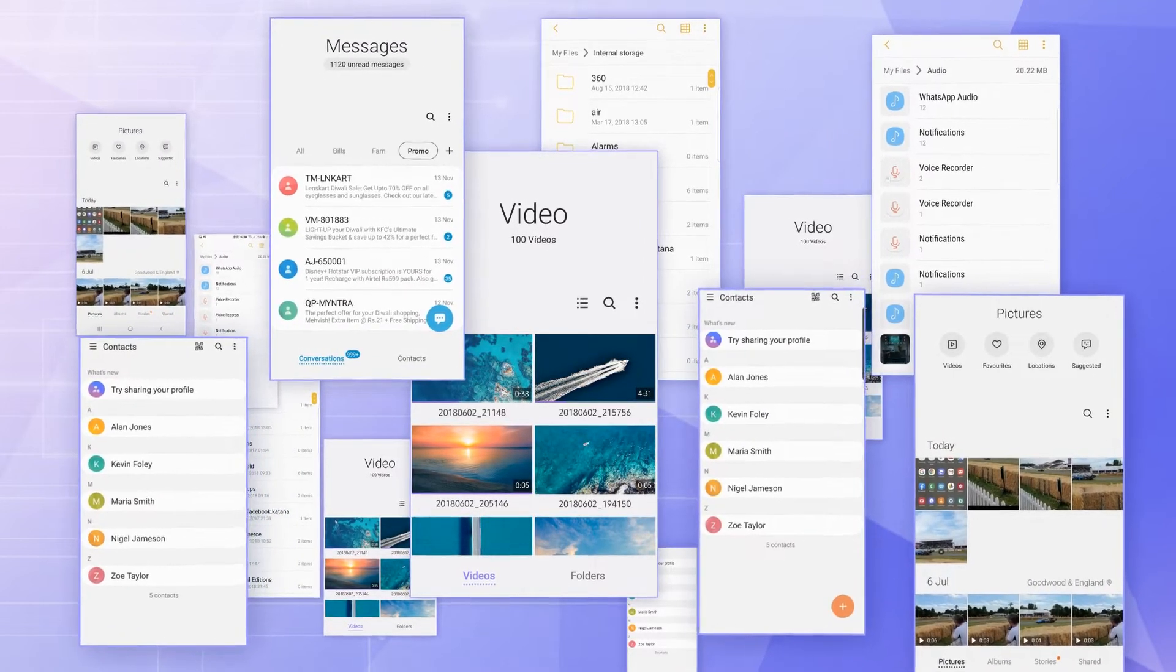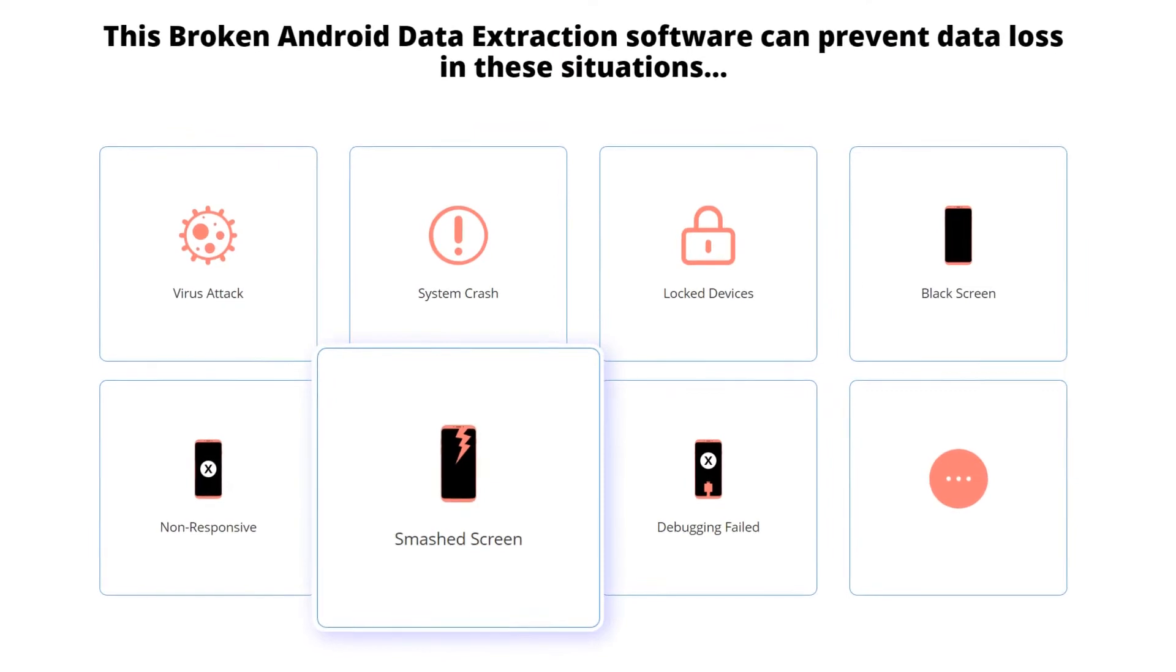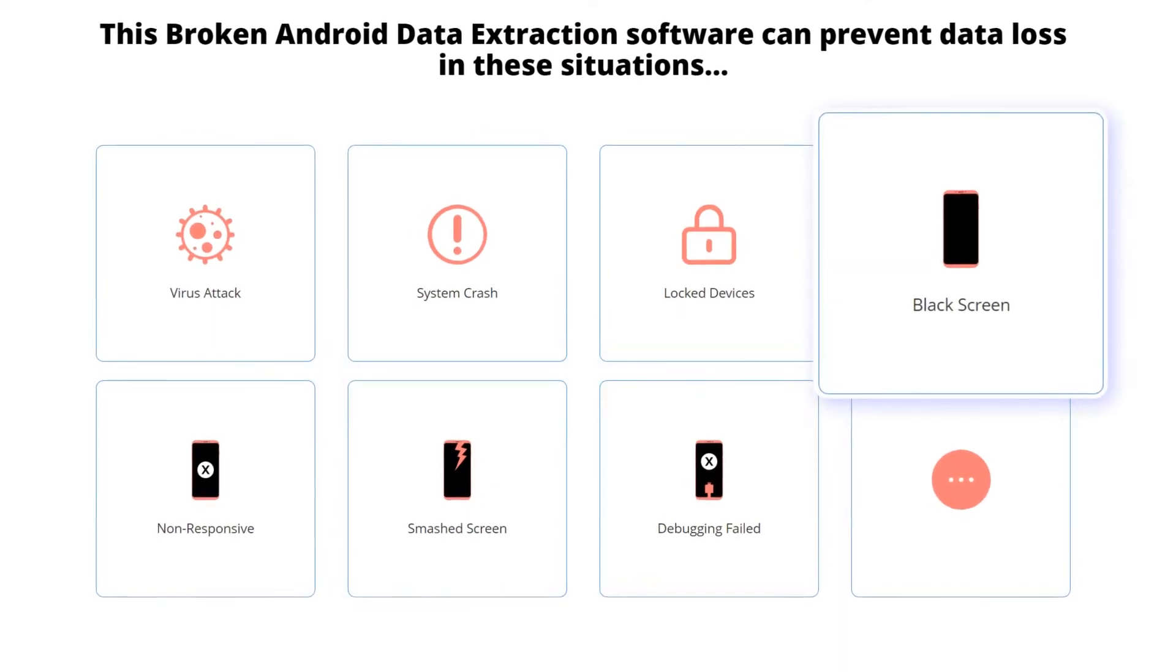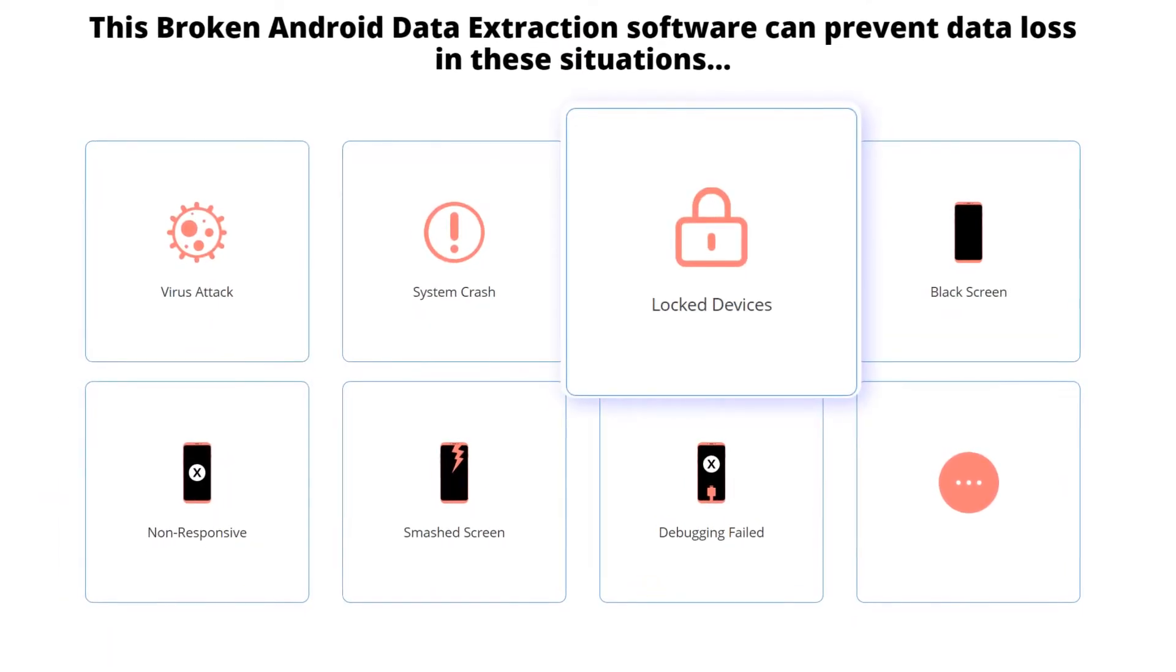It can extract data not only from phones with a broken screen, but also from a dead, unresponsive, locked Samsung phone.